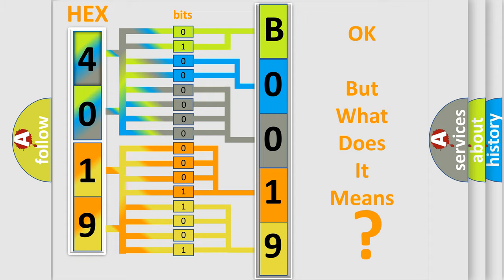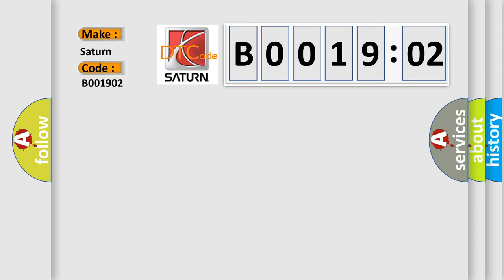So, what does the diagnostic trouble code B001902 interpret specifically for Saturn car manufacturers? The basic definition is: 42-volt inverter temperature high.